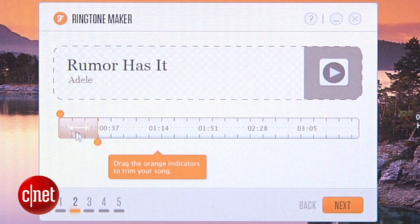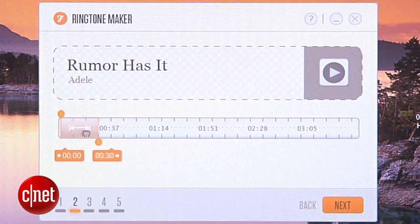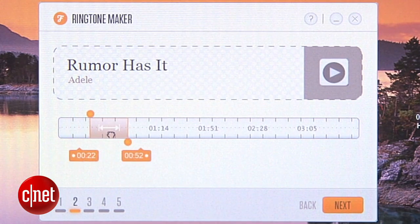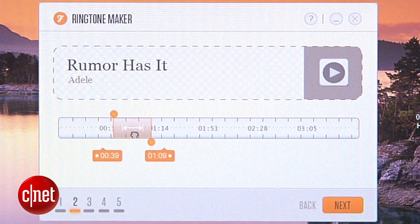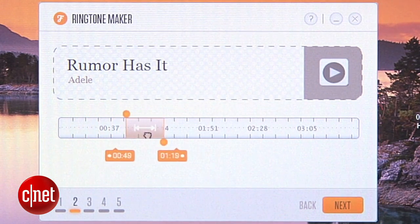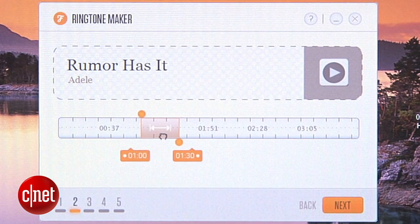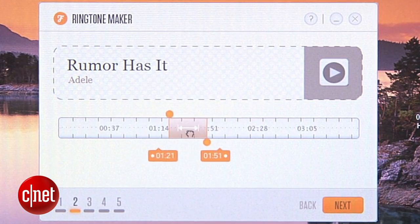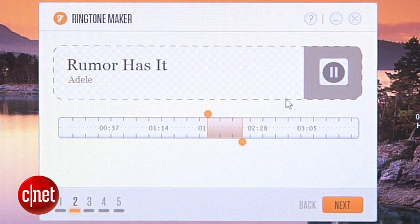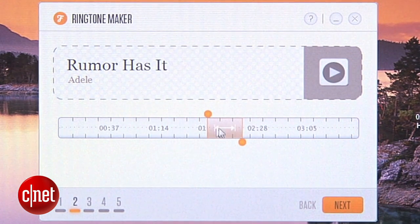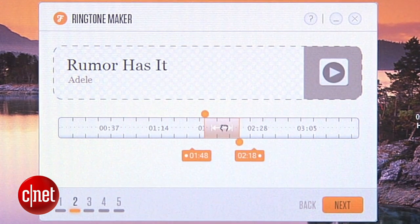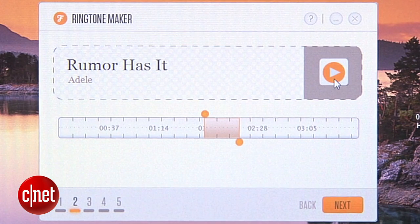Your ringtone can only be 30 seconds long, so pick the 30-second part of the song you want to use. Usually that's the chorus, so drag around until you find it. When you think you've got it, click the play button to preview your ringtone.